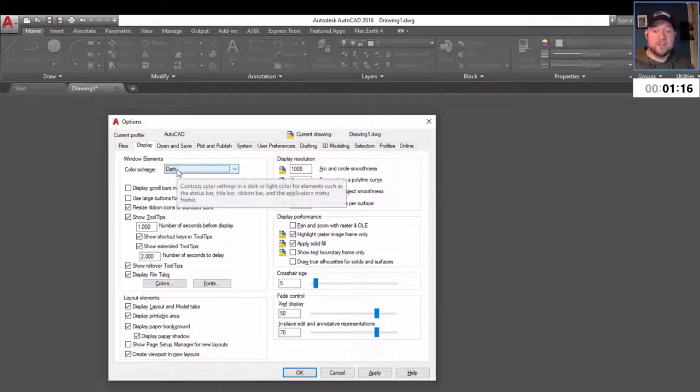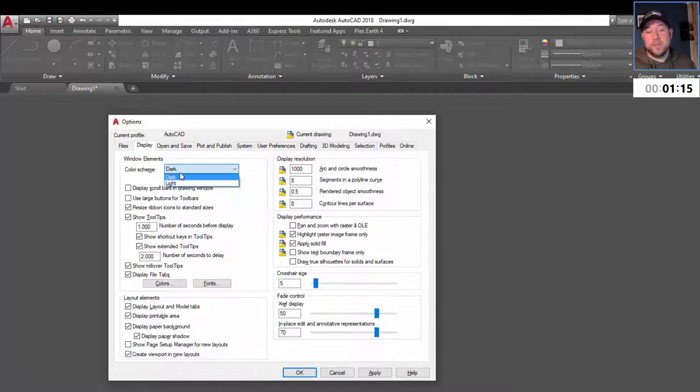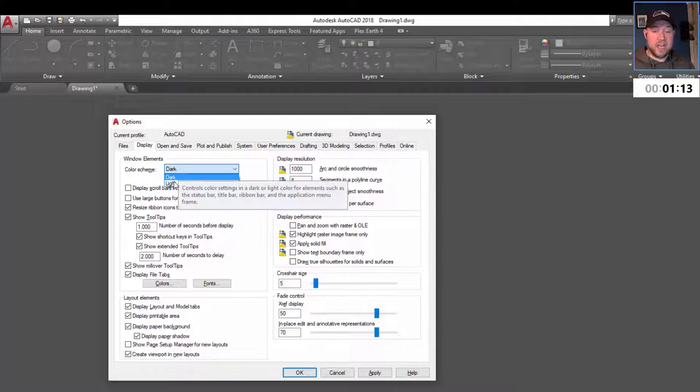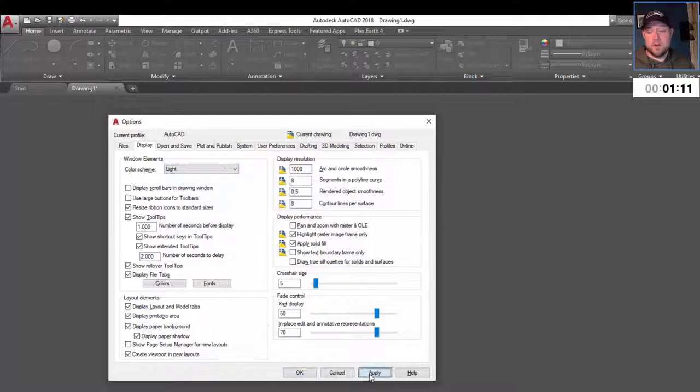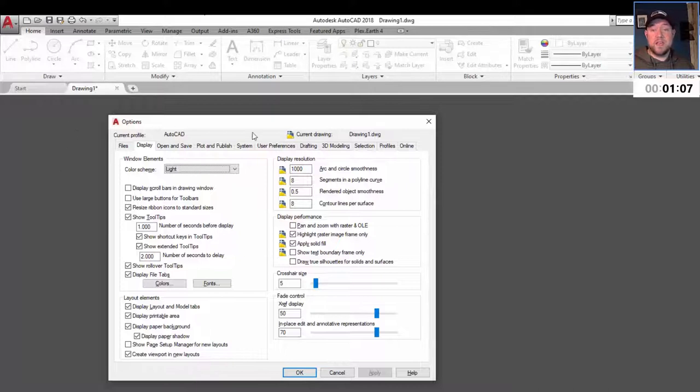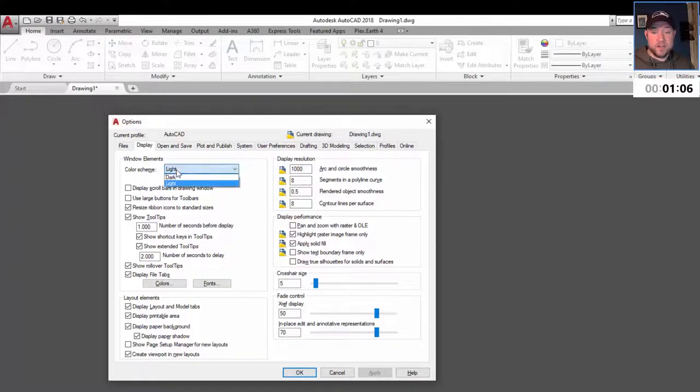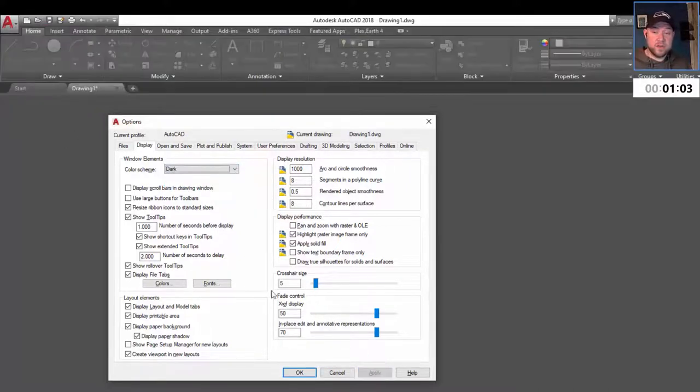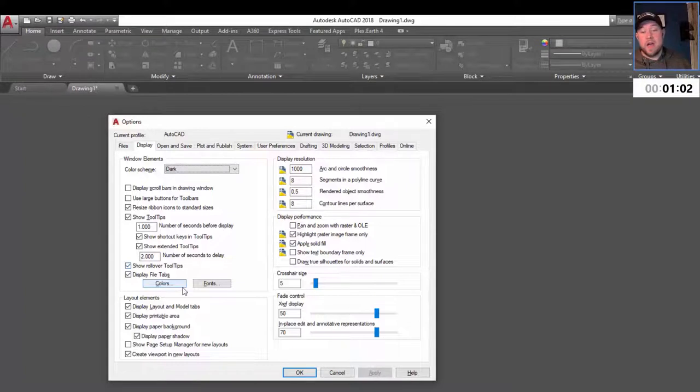To change the colors, up here you can choose between a dark and light color scheme for the overall appearance of your AutoCAD workspace. I prefer the dark. I find it easier on the eyes for long periods of time.